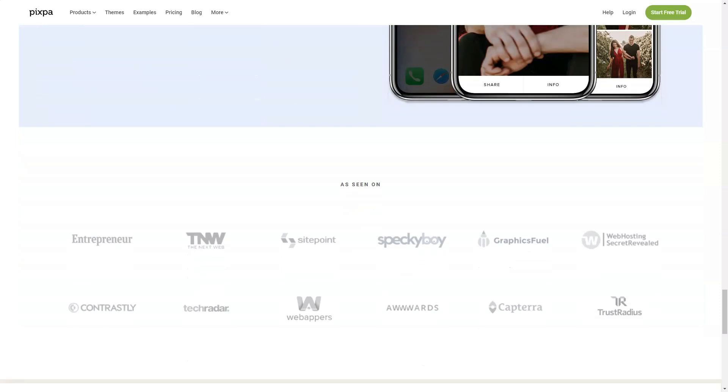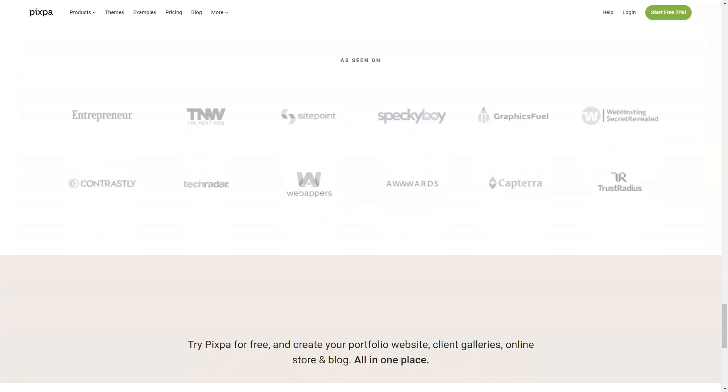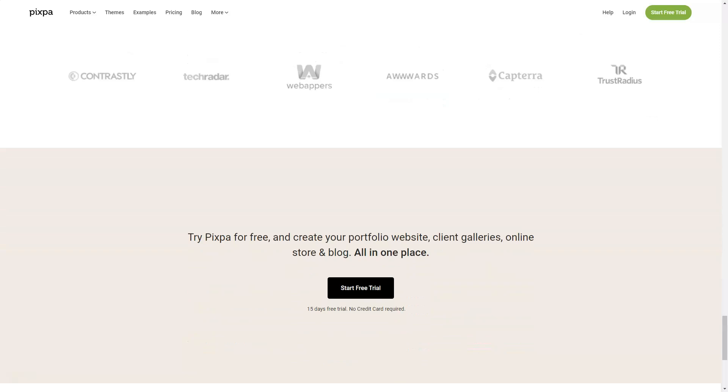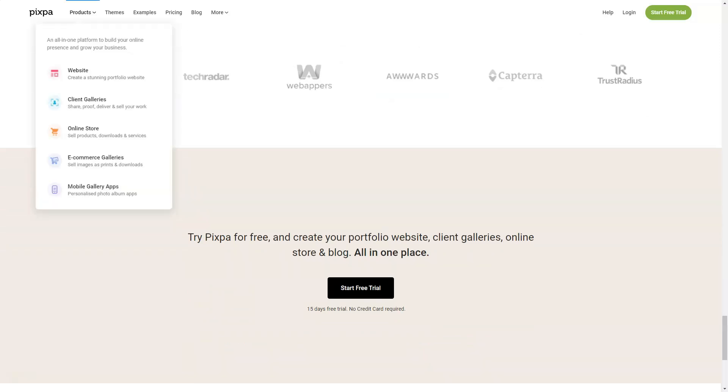You can also add ecommerce galleries to your site, sell images either as downloads or prints, set your own pricing, not worry about commission or sales, offer discount coupons, set your shipping and taxing rate, and offer auto-fulfillment with printlabs.